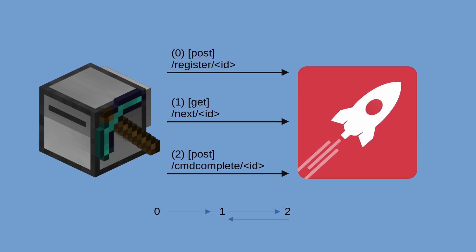The Rust web server is very simple. It has three endpoints: Register, next, and command complete or cmd complete.